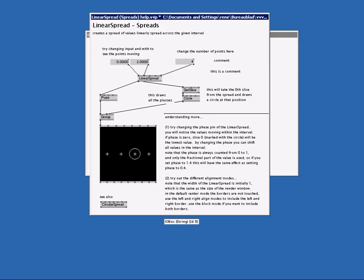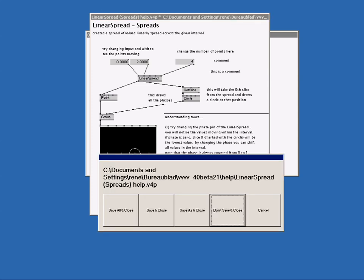Since the help file is just a patch, like any other patch, VVVV asks if you want to save it. If we say yes and the next time I open this help file again it will look like this. So I just press no because I don't want the comments I made to be saved.